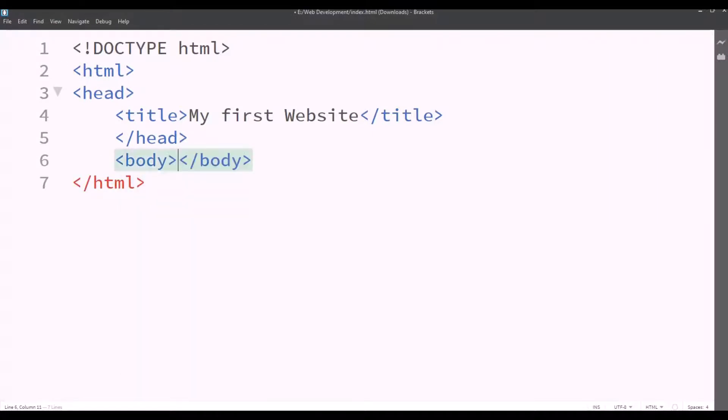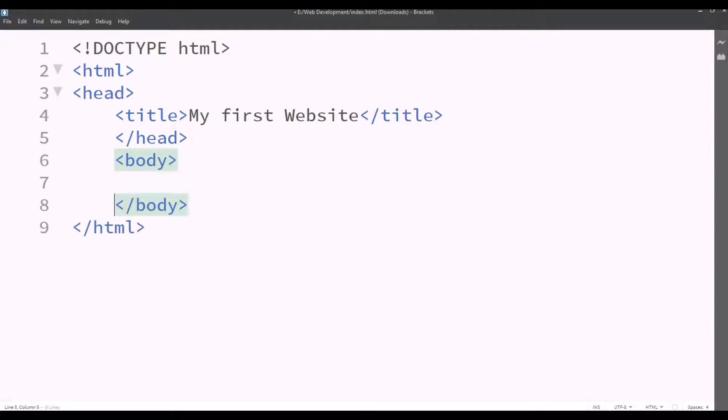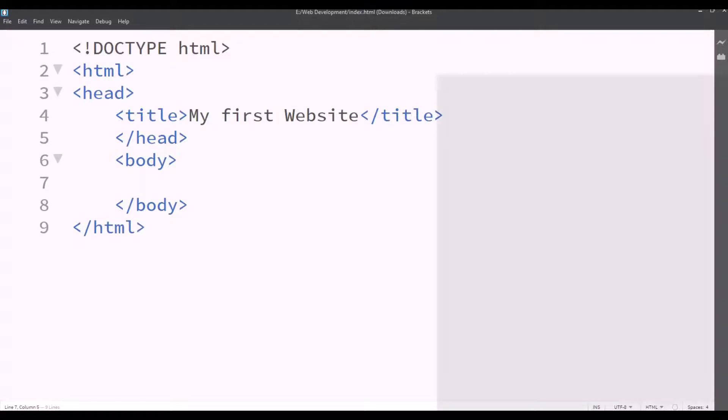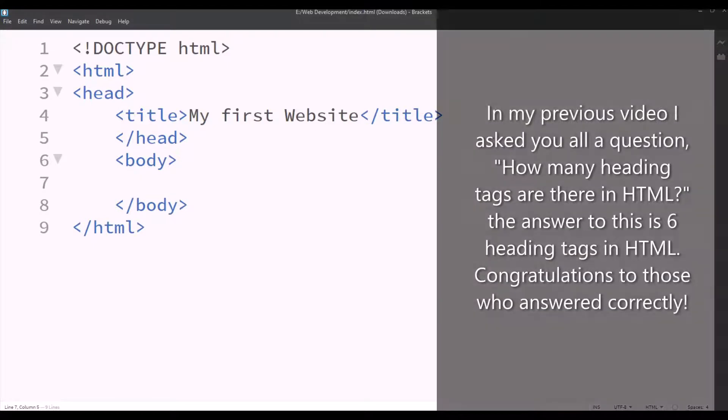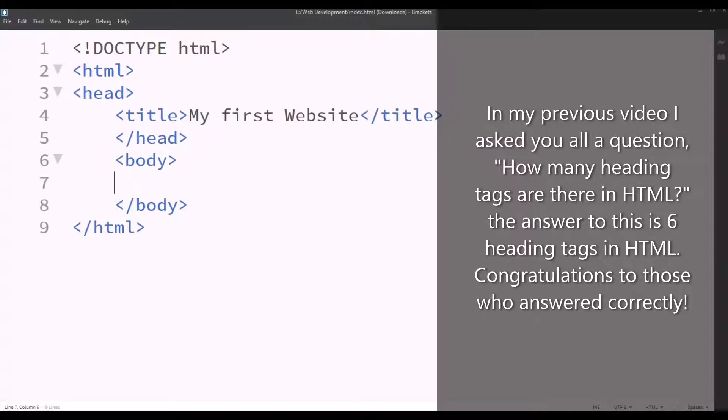Now we'll close this and we'll continue with the code. We'll type body and in between body, we'll type something. The body is like the main content of HTML. It contains images, texts, links, and many more things. As in my previous video, I asked you all a question. How many heading tags are there in HTML? The answer to this is there are six heading tags in HTML. Congratulations to those who answered correctly.